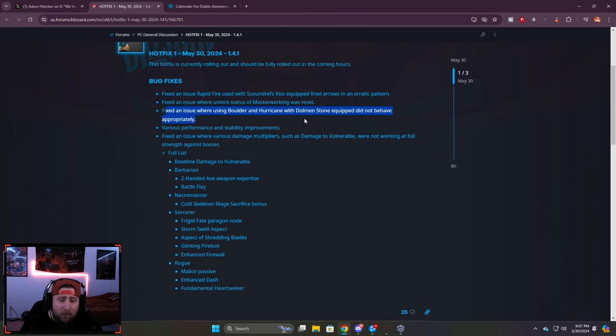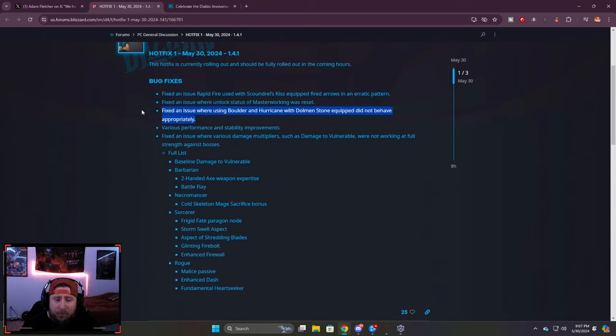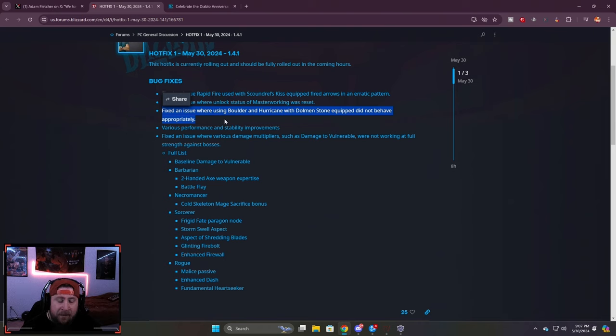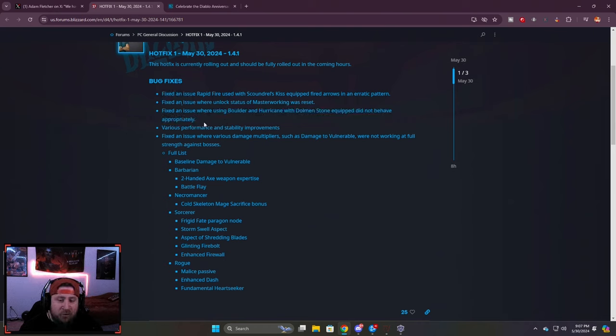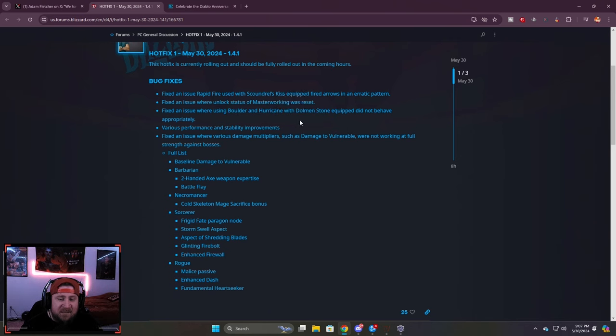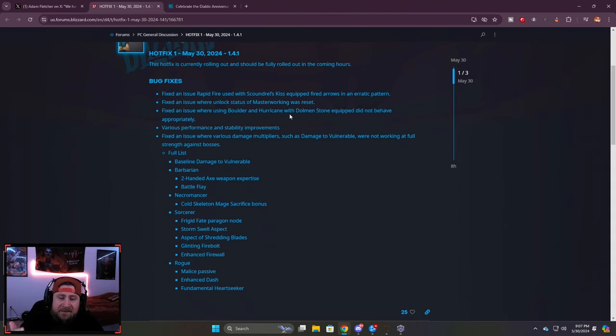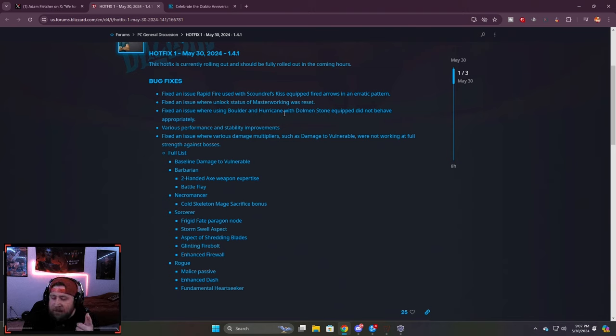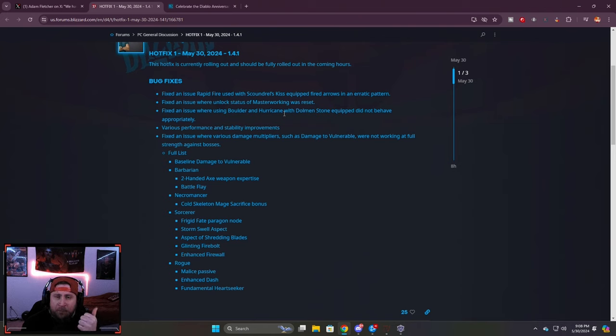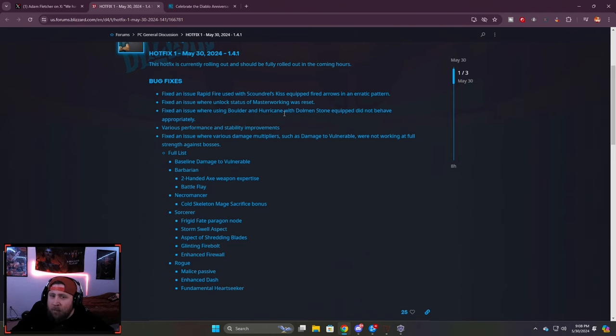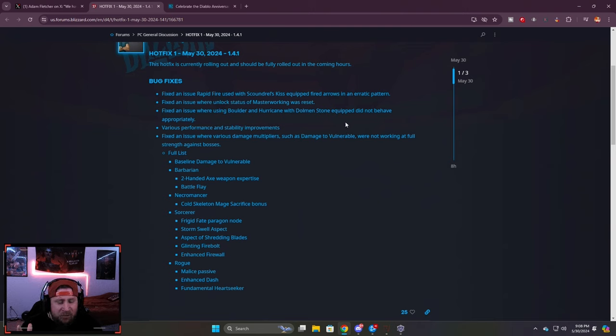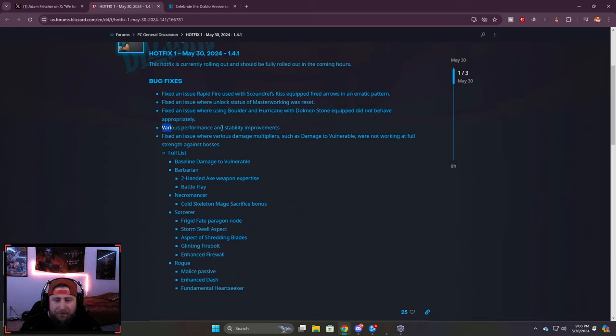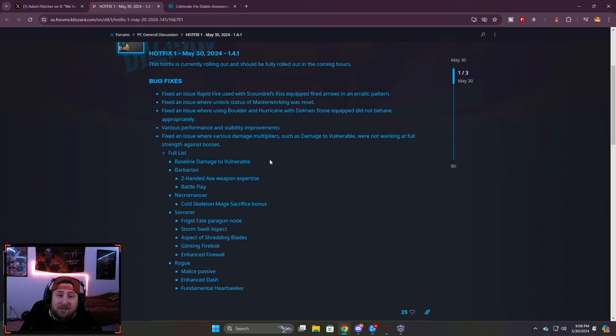Fixed an issue where Boulder and Hurricane with Dolman Stone equipped did not behave appropriately. We're going to talk about this in an additional clip that I'm going to tag the devs in, because apparently this still works with stuff like suppression and waller and the boulders still continue to go through. Various performance issues, which are going to be good. Hopefully this fixes stuff like when you teleport out of a dungeon and reset it closes your portal.